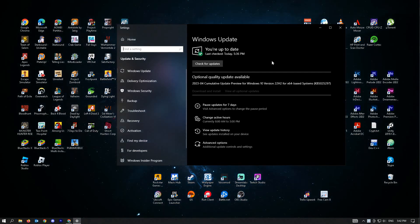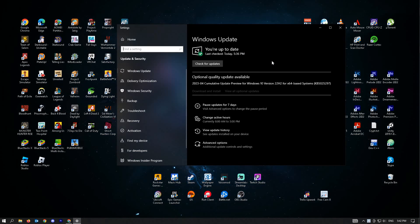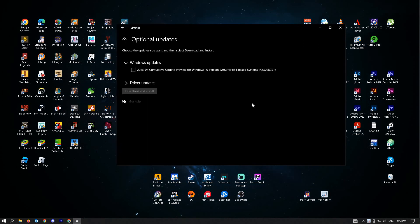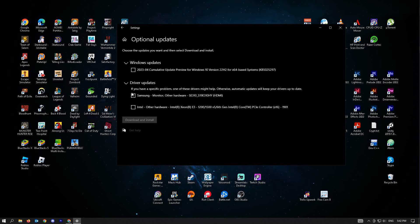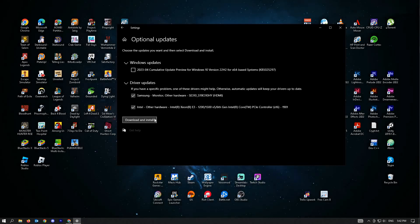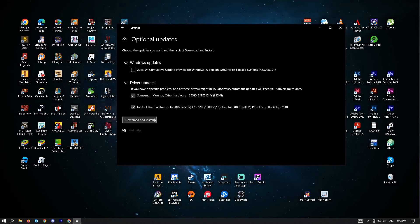You also have to check if your drivers have any updates. Go to your view all optional updates and you'll be able to see the driver updates here. You could put a checkbox next to them and just hit download and install. Restart your PC.